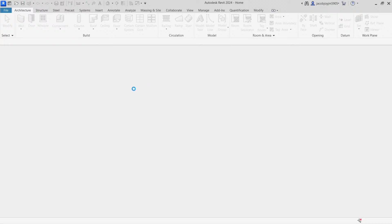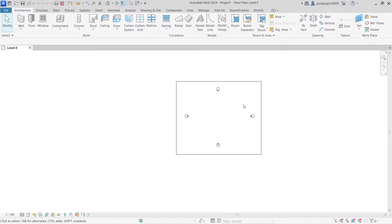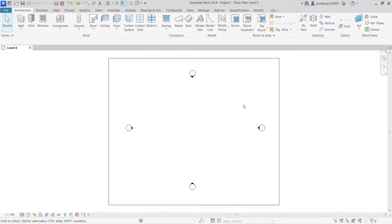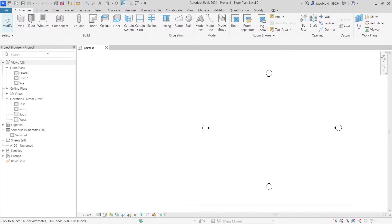When you create a new project, you choose a template and you get a blank screen. In some installations you will get the Project Browser and Properties palette automatically. In case you don't see them, you can right-click and under Browser you can select Project Browser — we have different browsers, so make sure to select Project Browser.